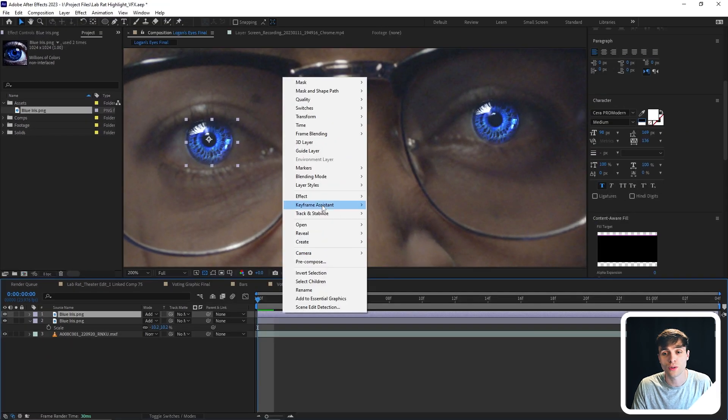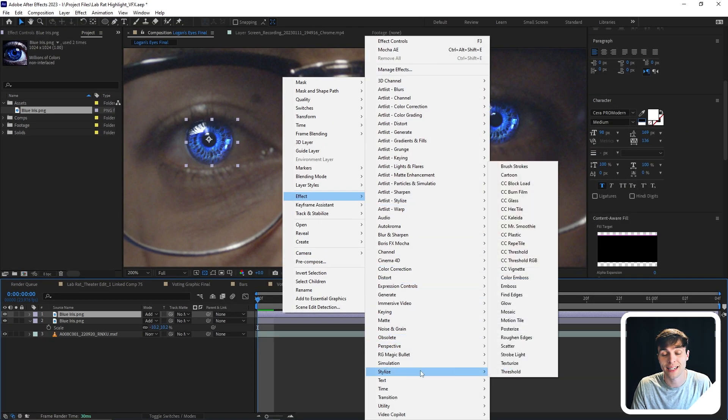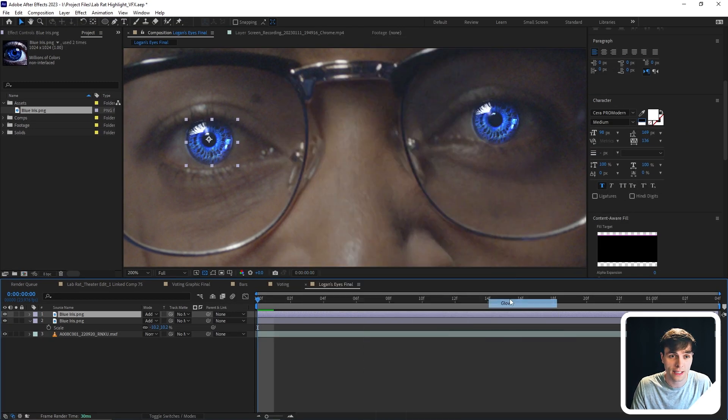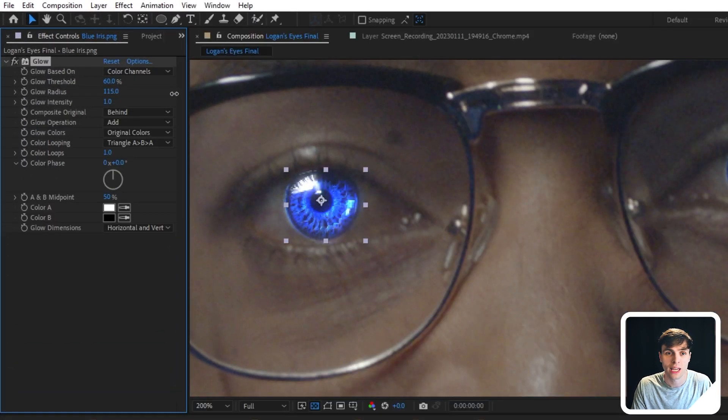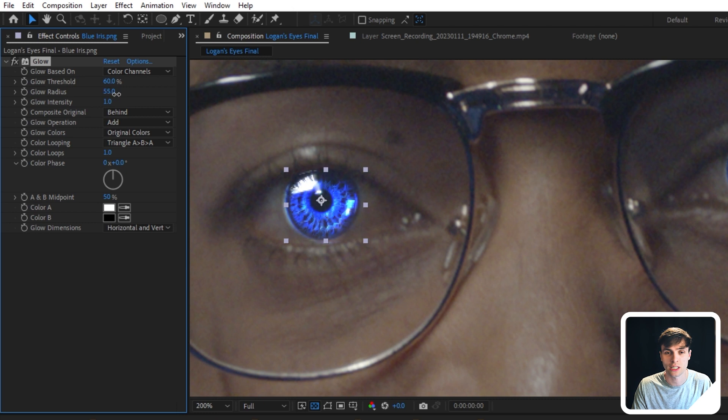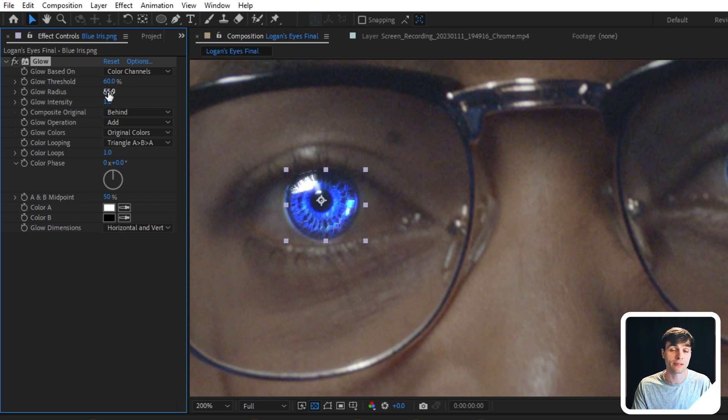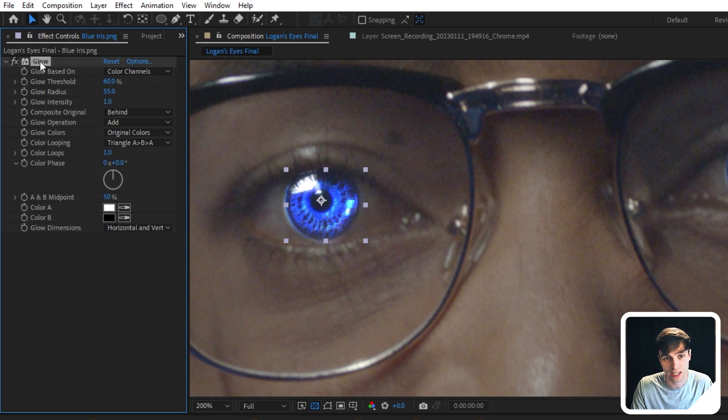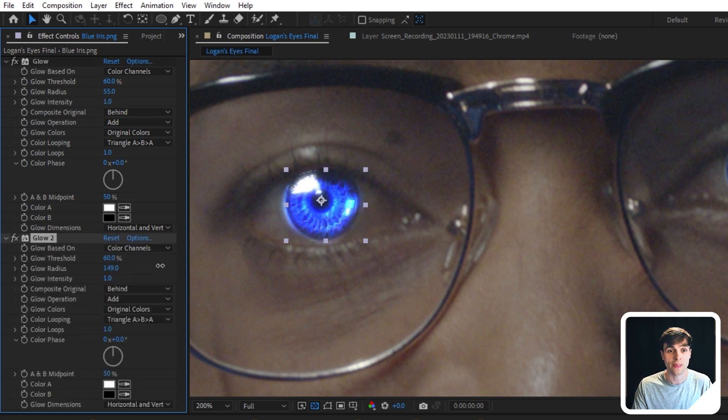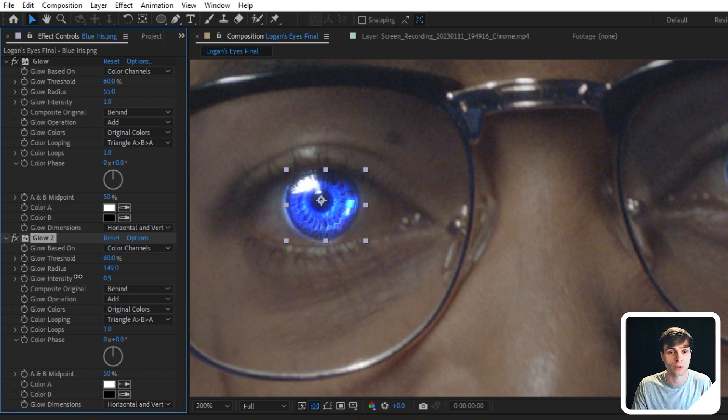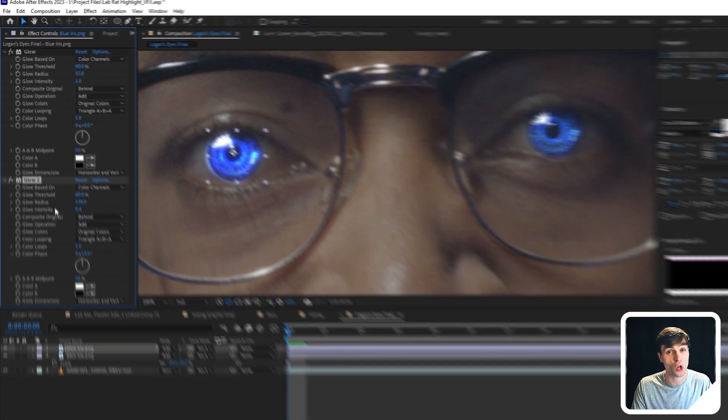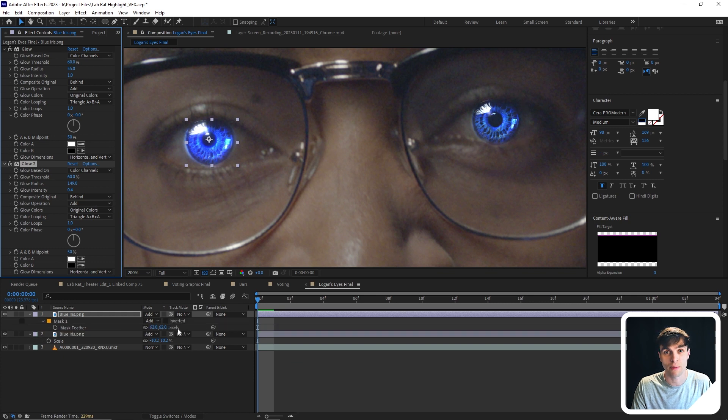Now we're going to go to effect, stylize, and add a glow effect. On the glow effect, I'm going to bring up the glow radius and then adjust the glow intensity as well just a little bit. And when you have something that you like, you can actually duplicate this effect as well. And then again, bring up the glow radius even more and then bring down the glow intensity. You can do this over and over again, and it'll just give a better glowing look.